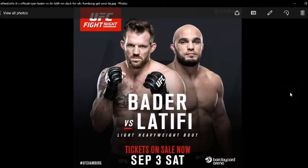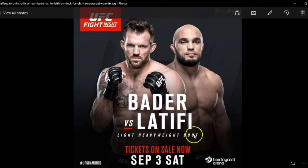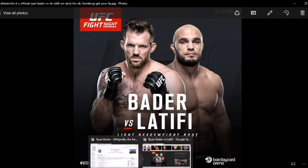Okay guys, we're rolling here. We're talking about this fight going down at UFC Fight Night 93 in Germany, the Barclays Arena, light heavyweight bout between Bader taking on Latifi. Let's get right into this.